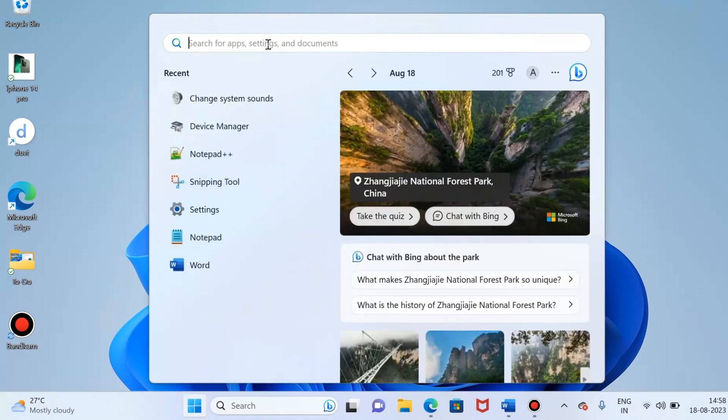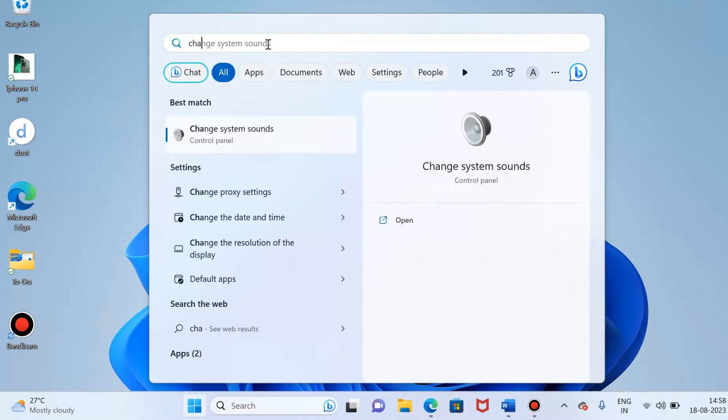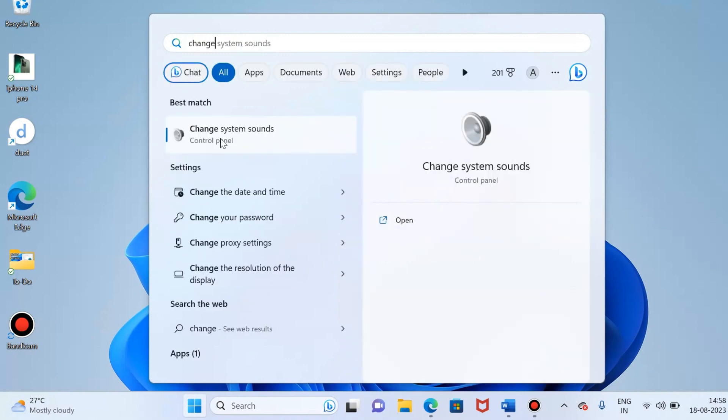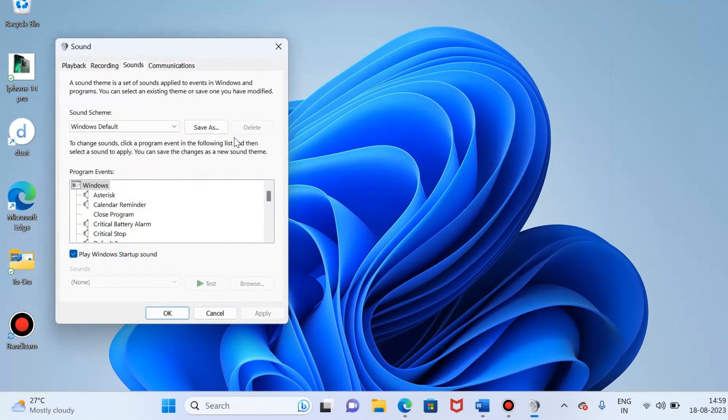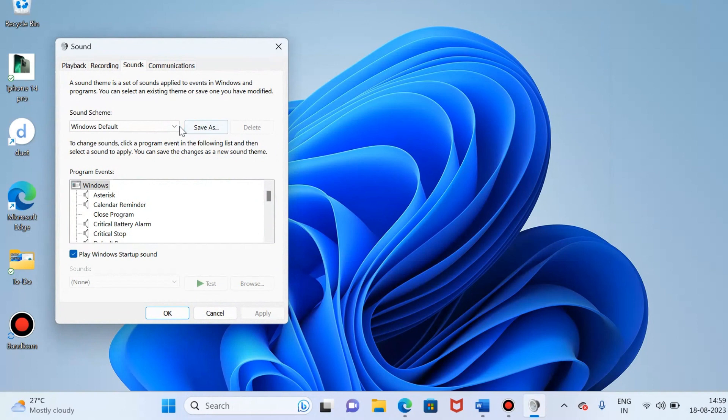I am just typing in the search, change system sounds. Go to the recording tab.